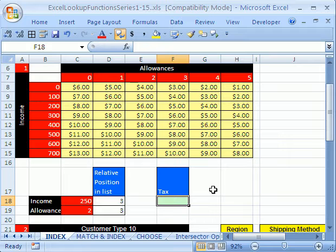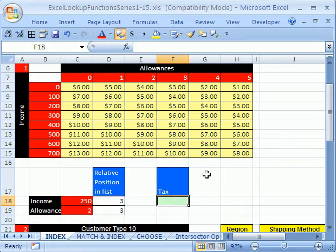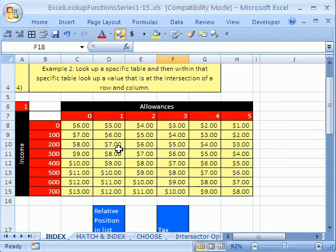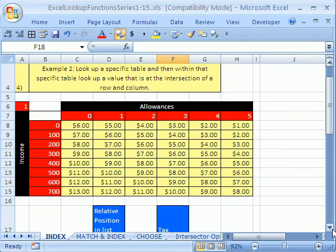First, we're going to look at the two uses. And don't forget, I always put notes. So in rows above our example, I always have notes.